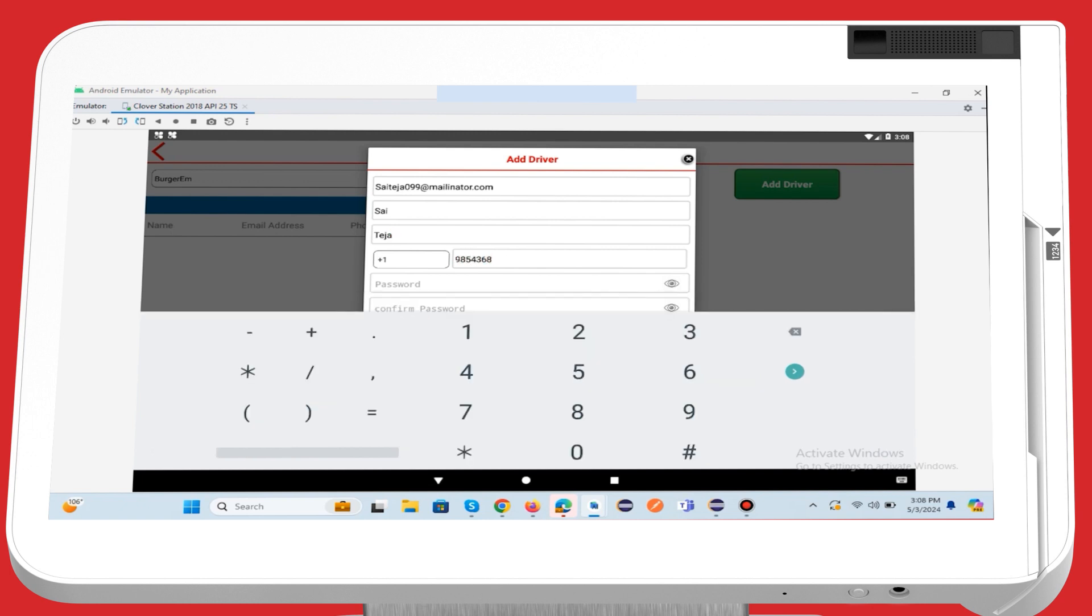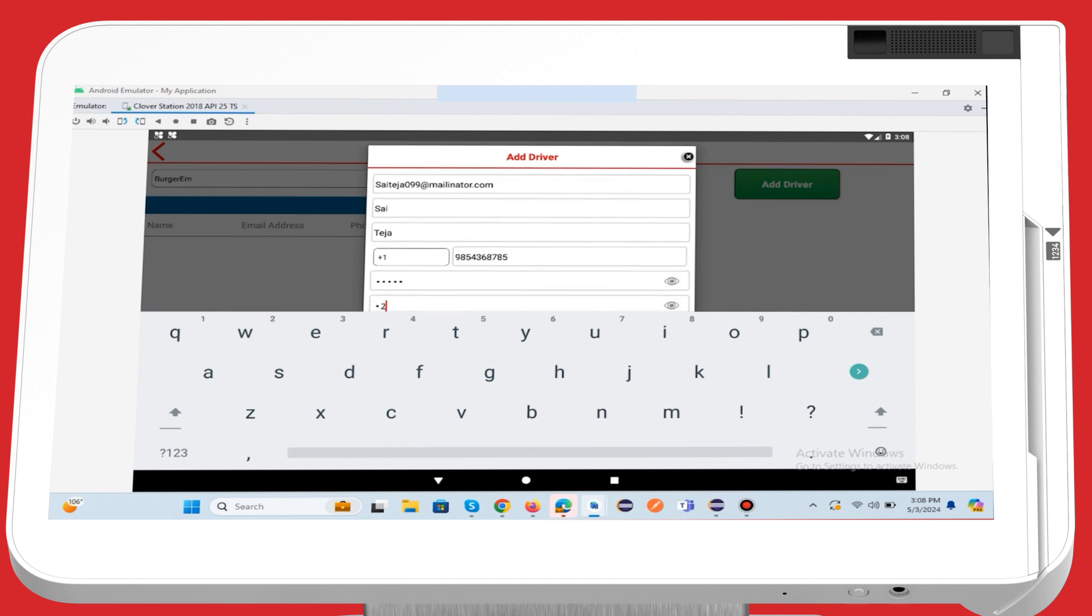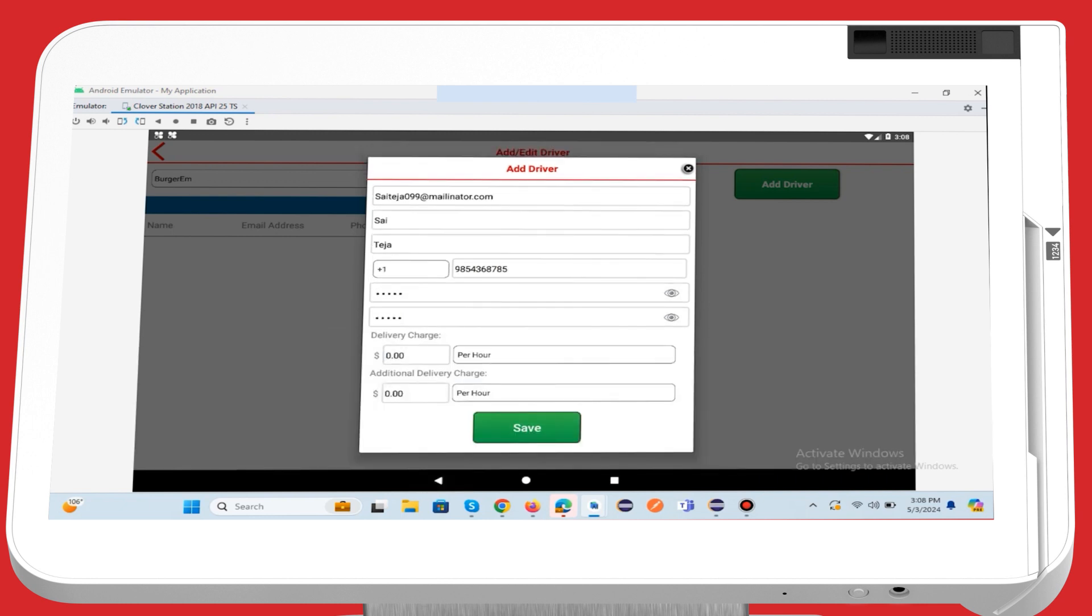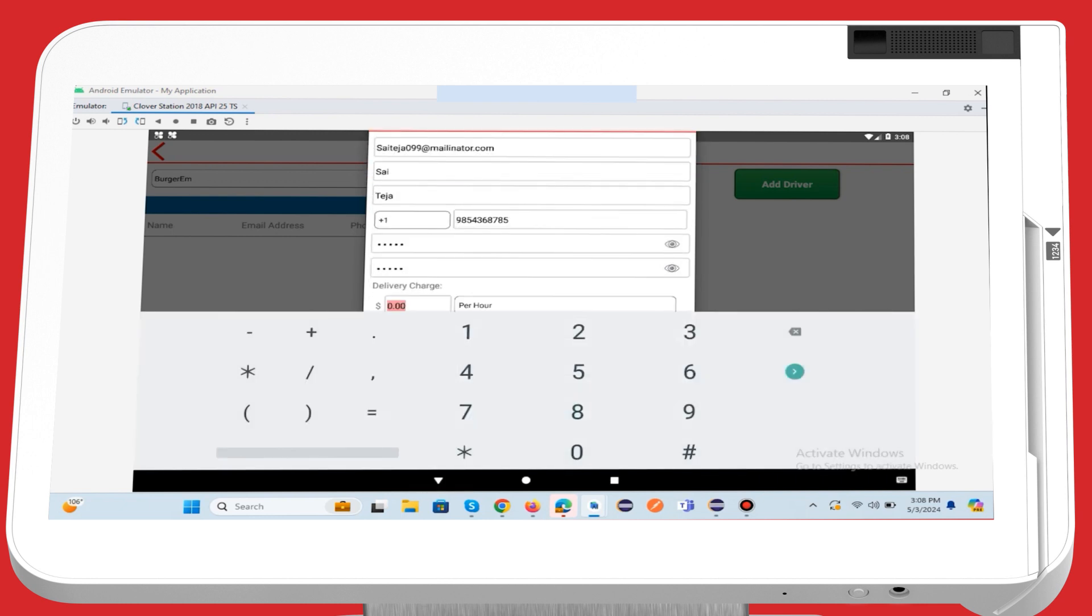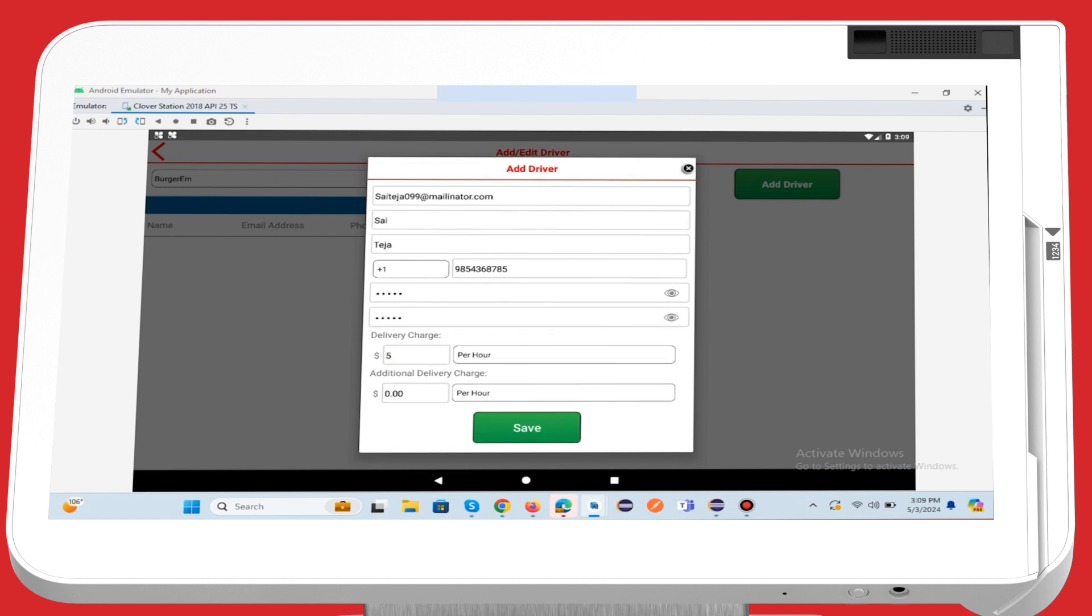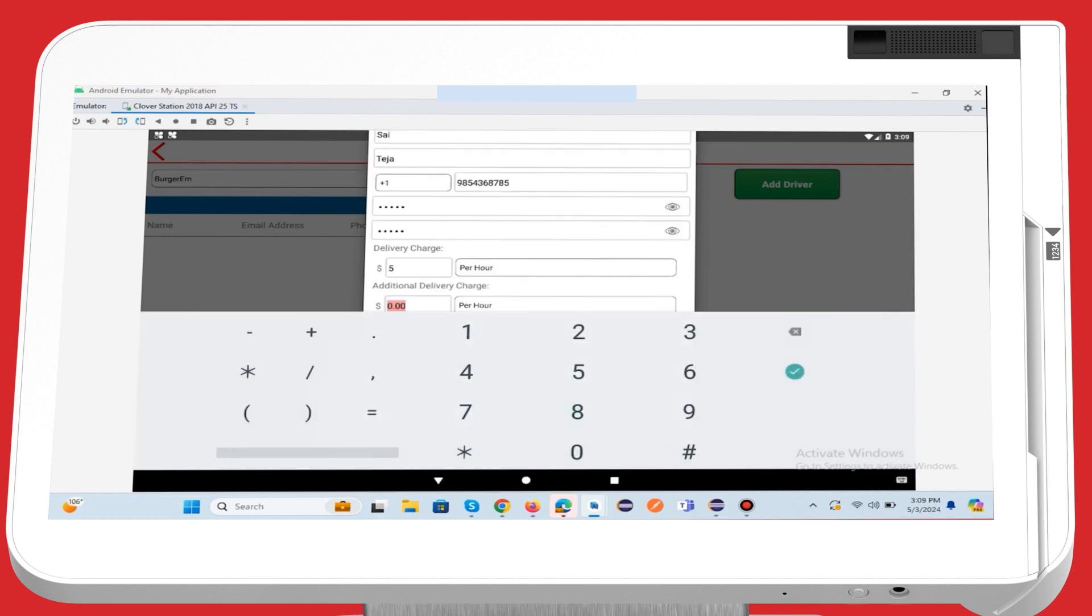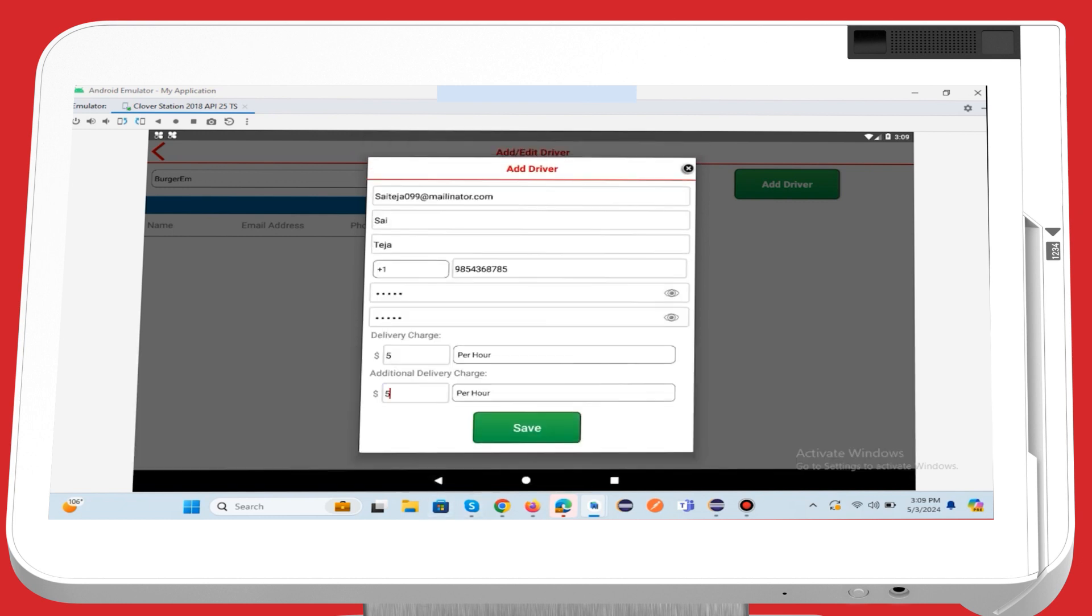You may also provide the delivery charge information for the driver, such as per order, per day, per hour, salary, etc. This field is optional. Once you've entered the details, hit the Save button to add the delivery driver.